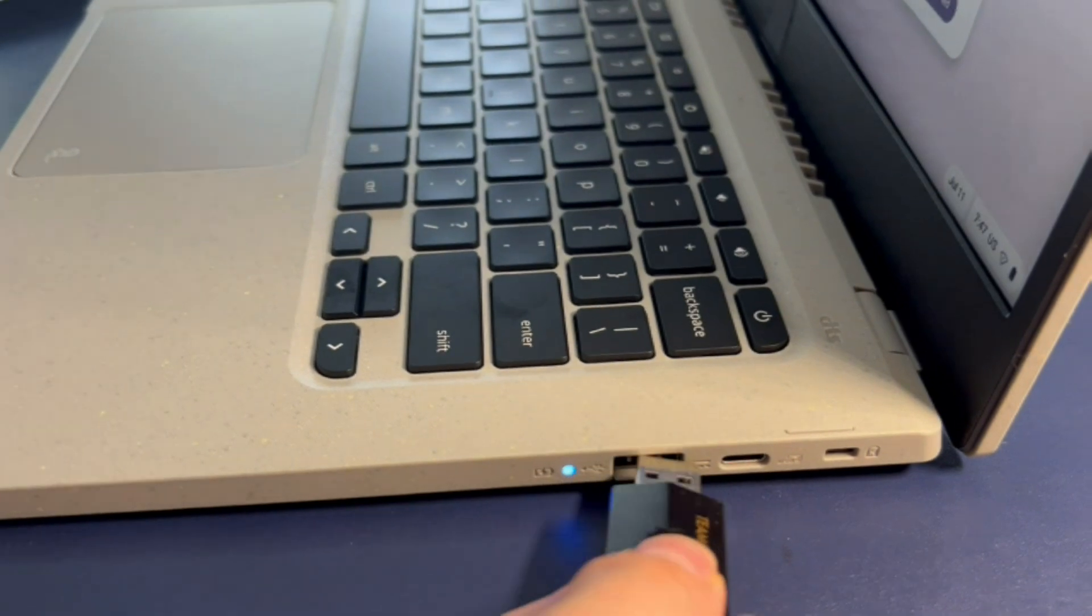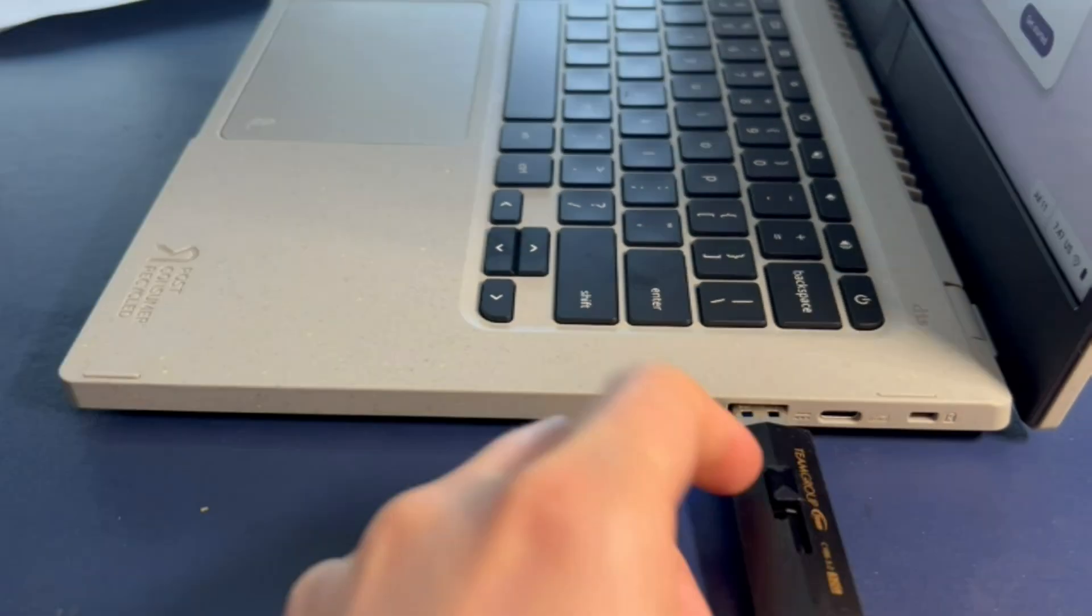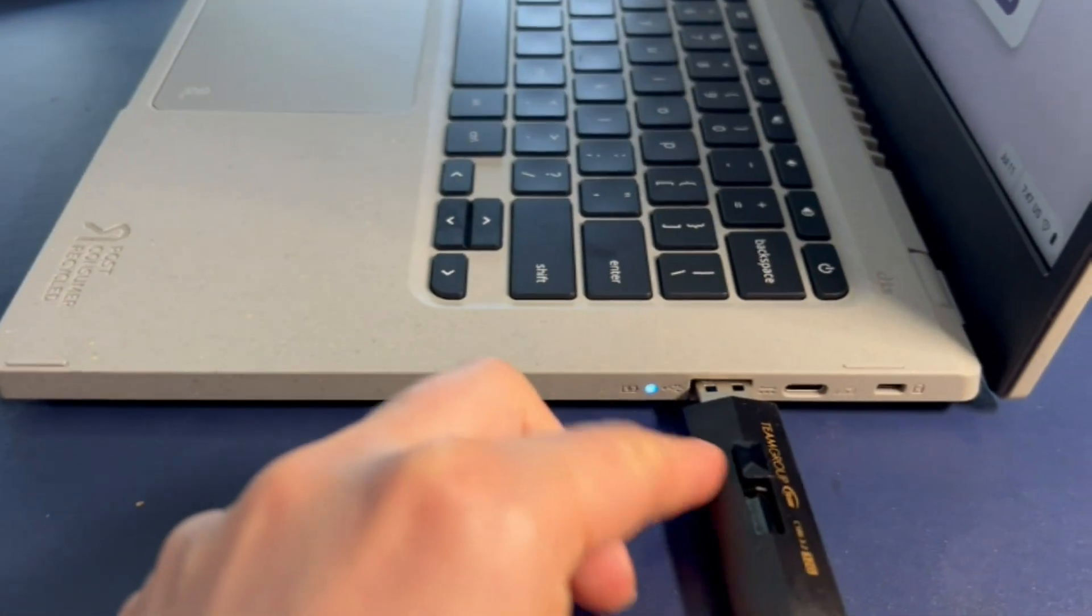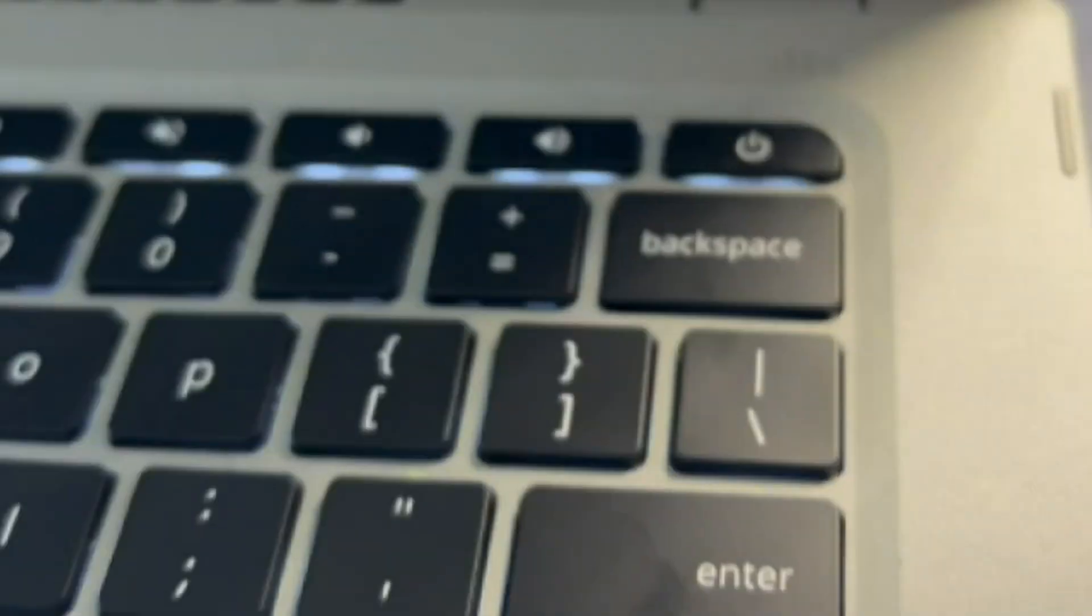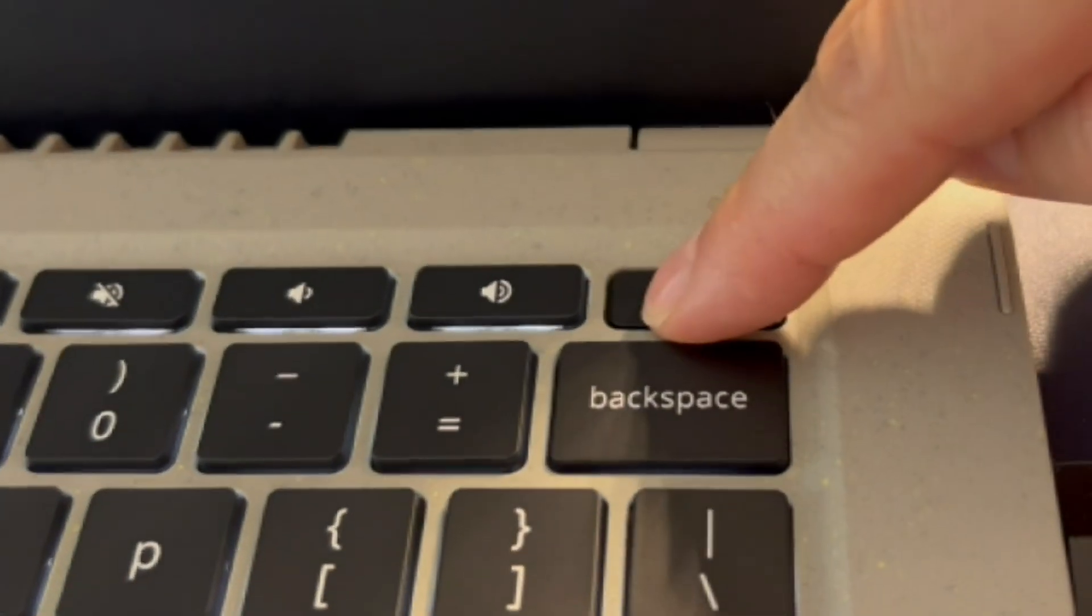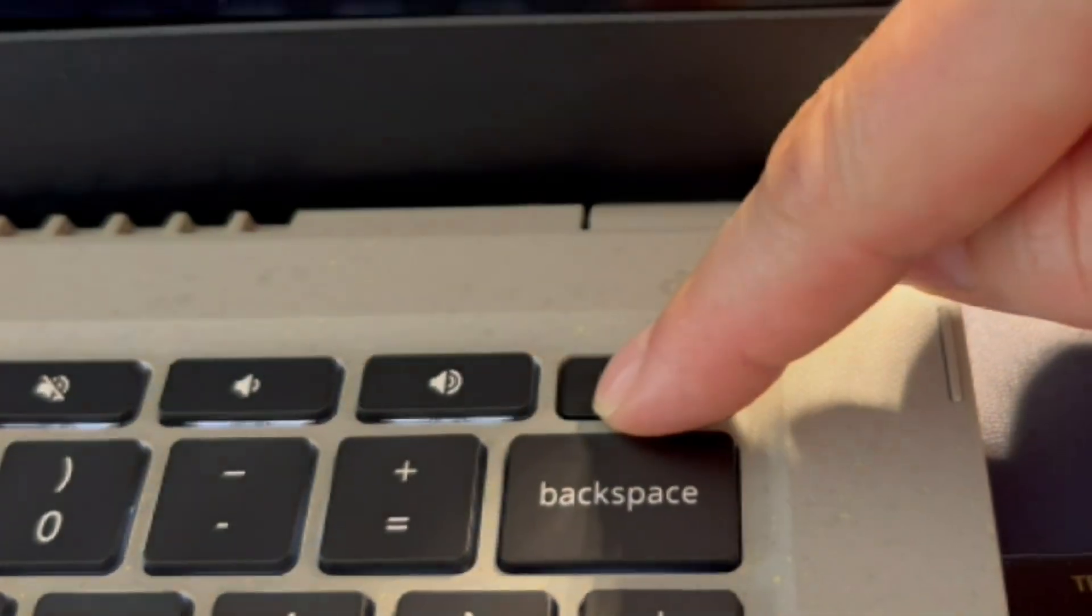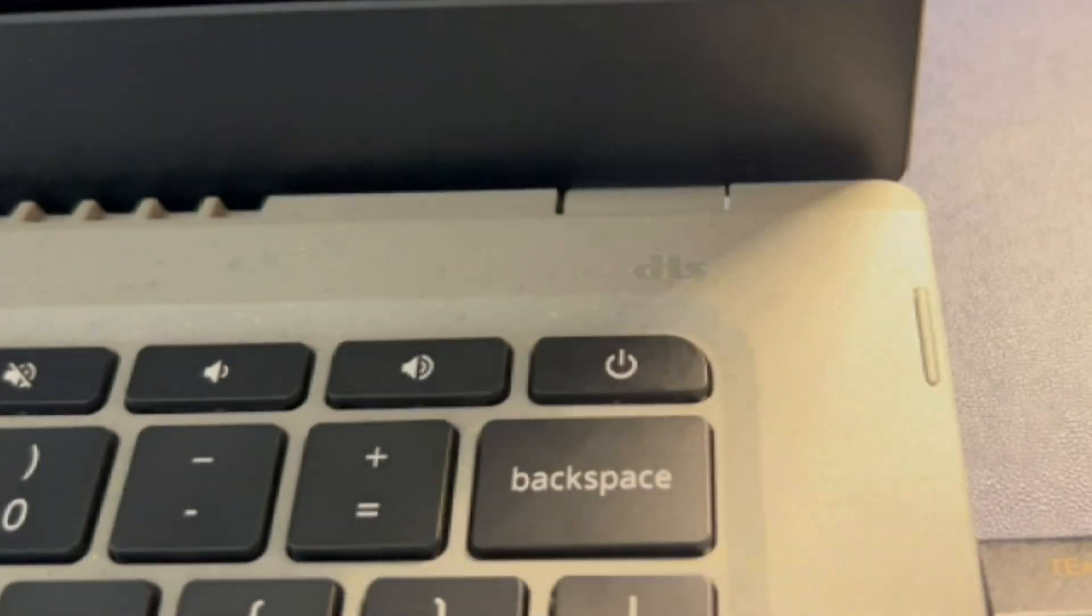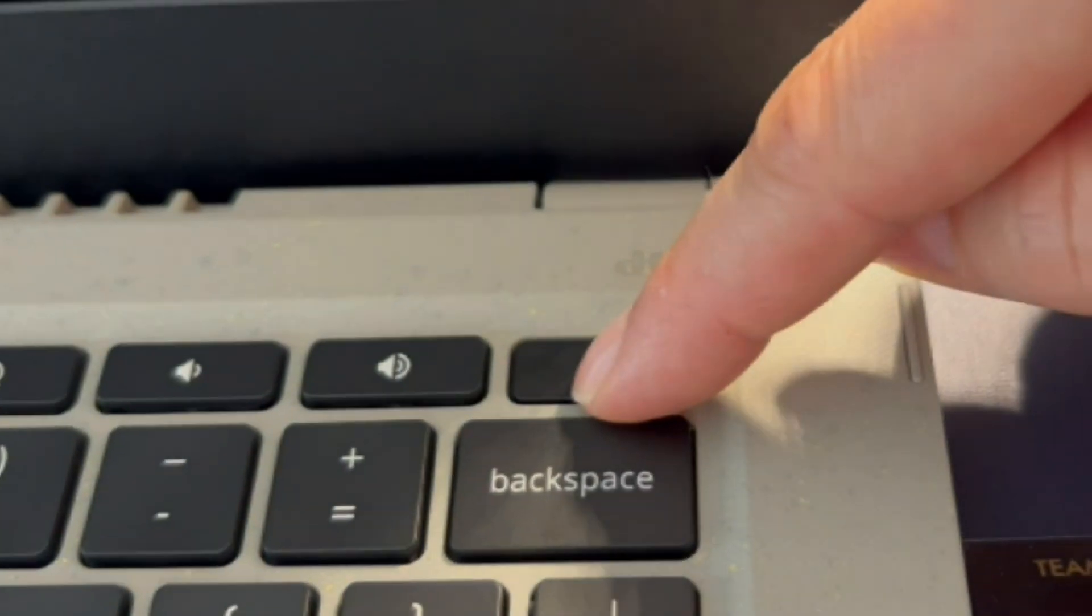So moving on to installing the operating system, because my solid state drive passed, the next option is to try to install the operating system.